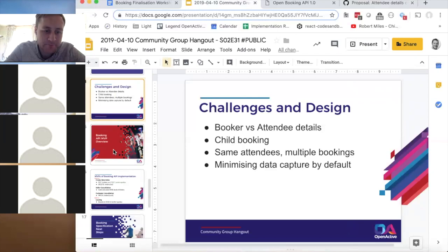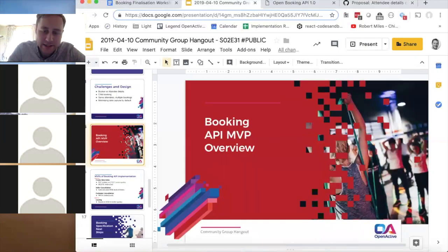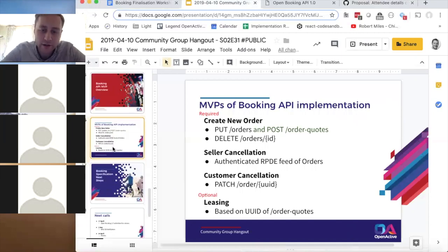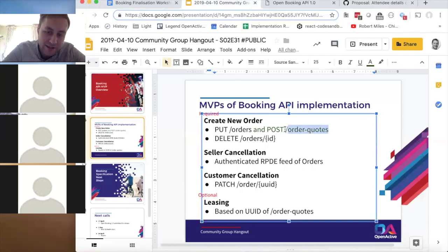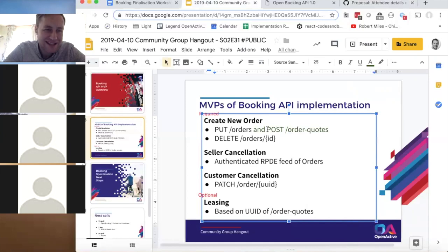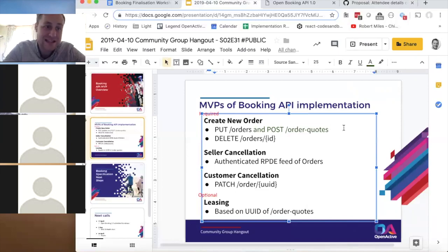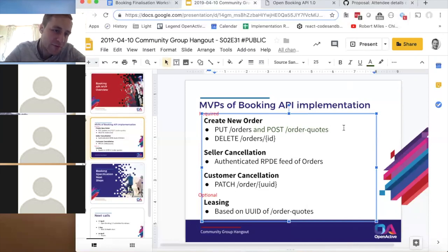Going back to the minimum required endpoints: there are four or five endpoints needed to implement. Minor tweaks are happening around small semantic things — for example, changing from a PUT to a POST — to make sure the spec is RESTful and consistent. The goal is to get those tweaks completed by Wednesday next week so everything is consistent and named correctly with correct plurals and singulars.